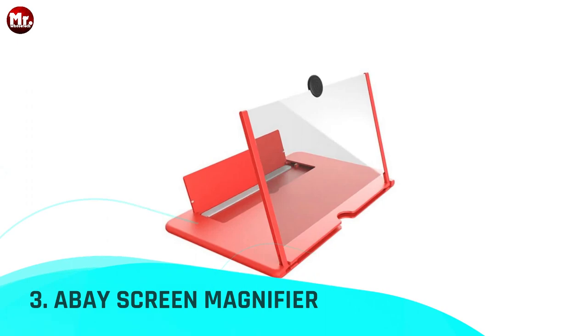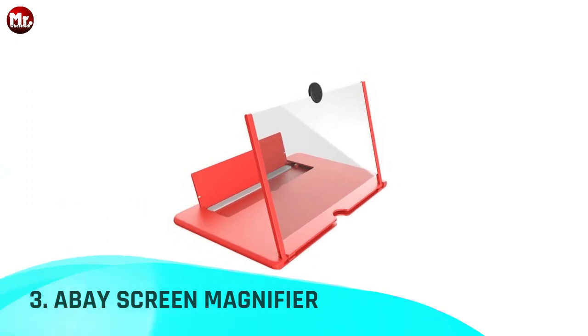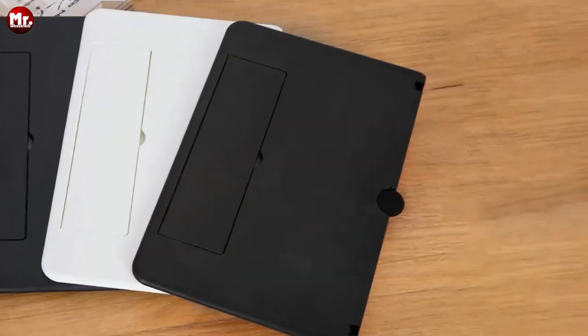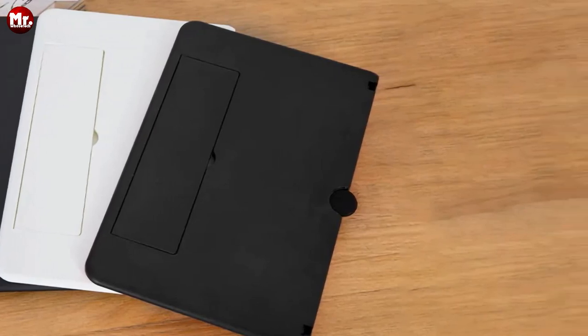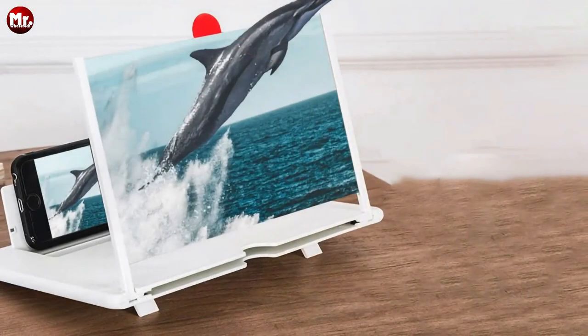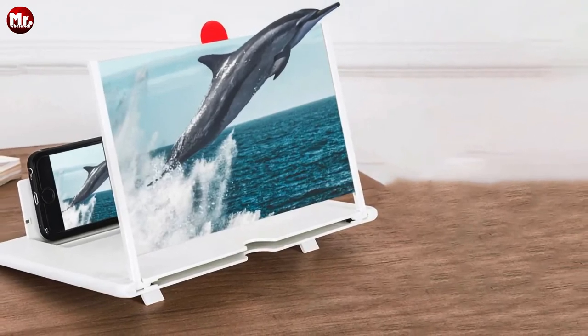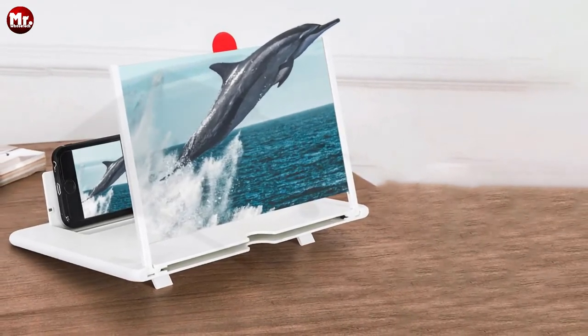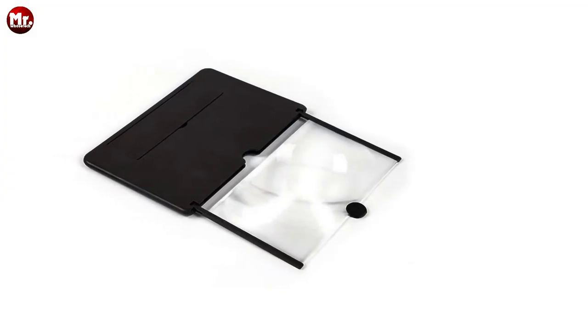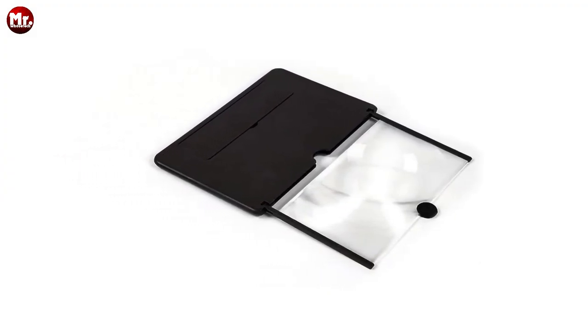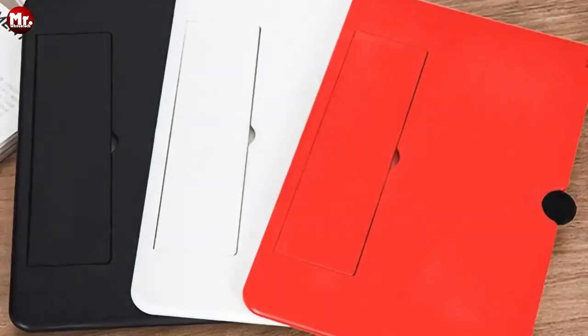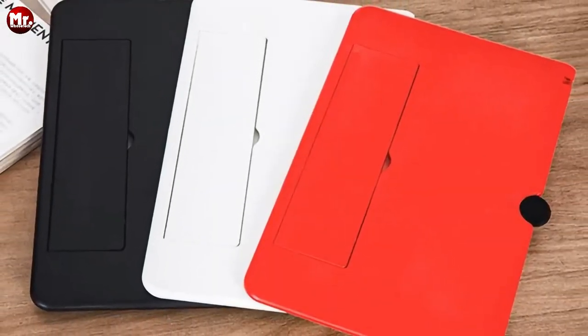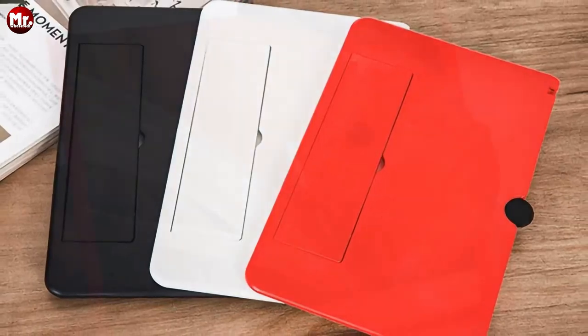Number three: A Bay screen magnifier. Ever wish your phone screen was bigger? Well, with the A Bay mobile phone screen magnifier, that wish just became a reality. Imagine this: you can now increase your phone's base and adjust the angle for the most comfortable viewing experience. Whether you're binge-watching your favorite series, catching the latest blockbuster, or diving into some online learning, the A Bay mobile phone screen magnifier transforms your phone into your very own private theater.